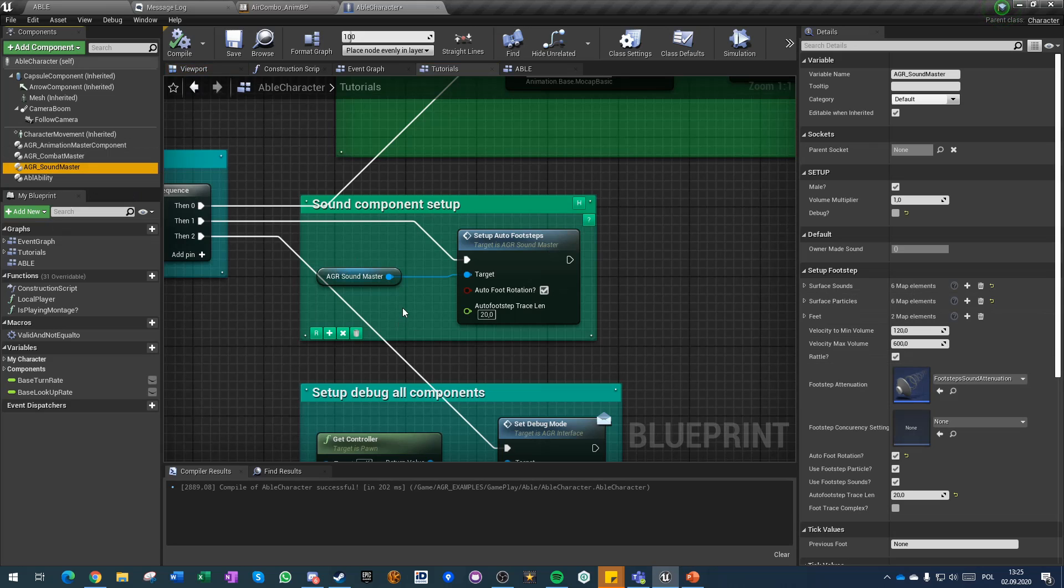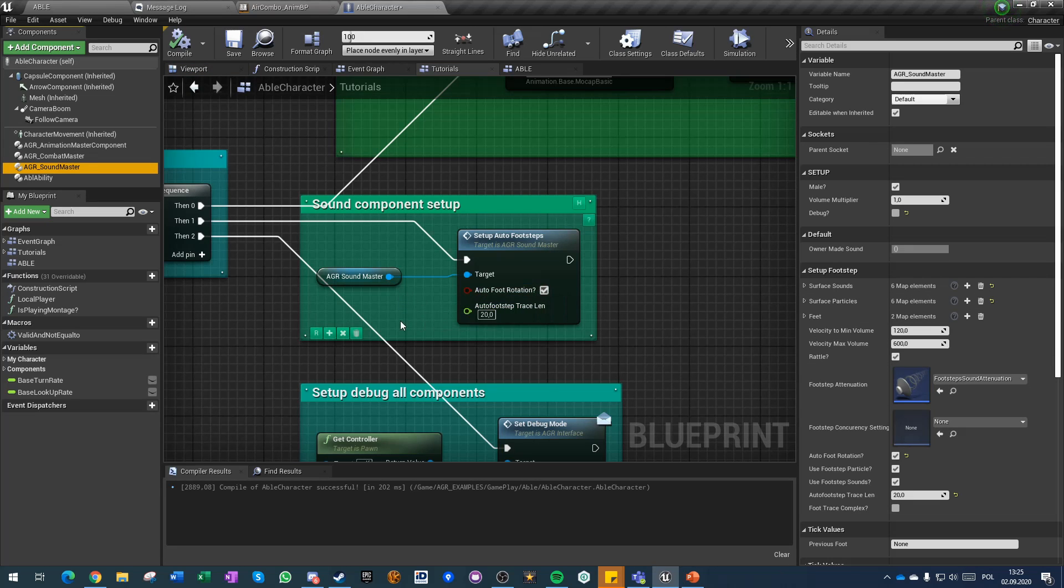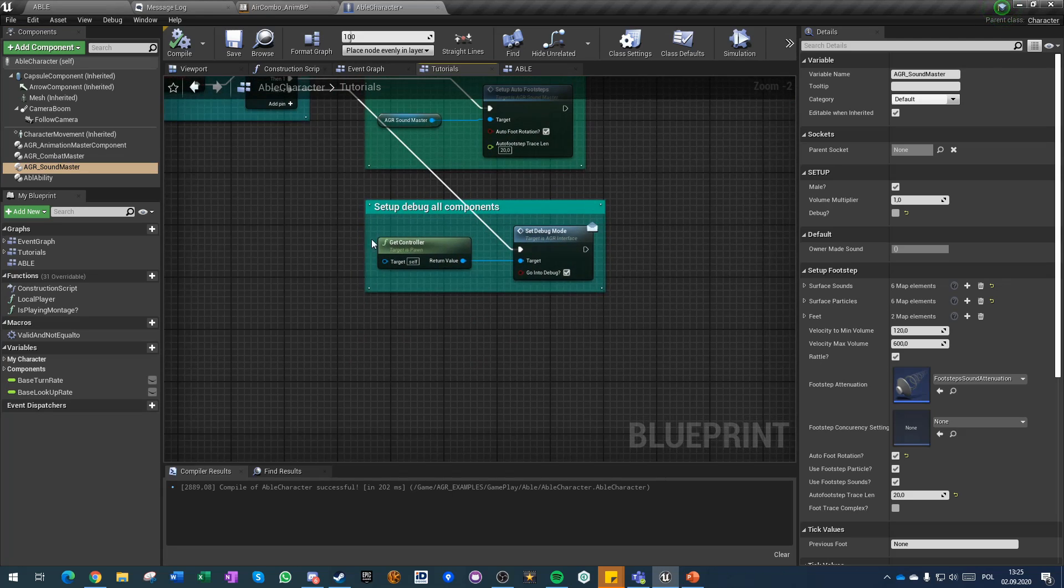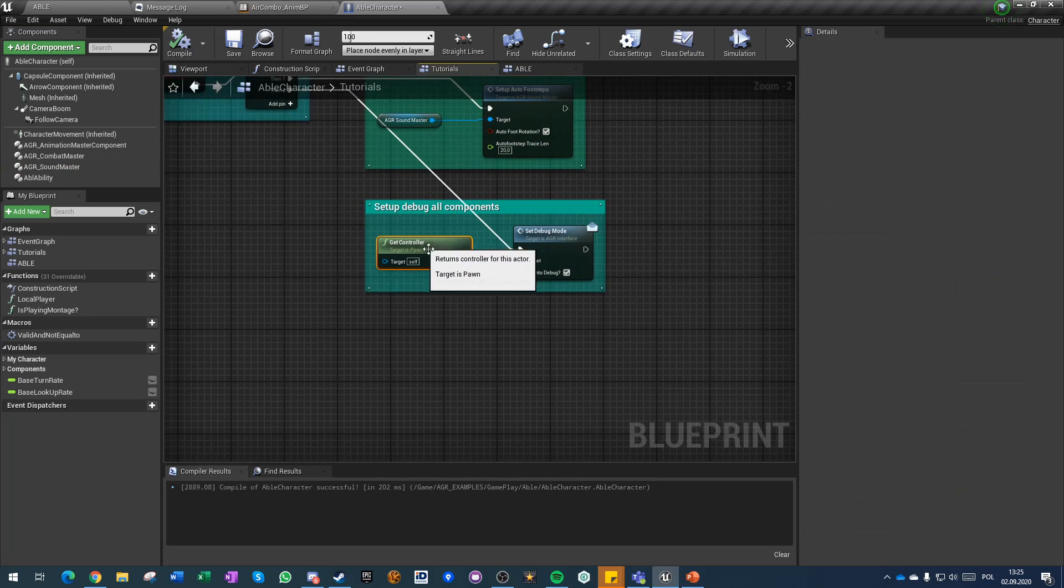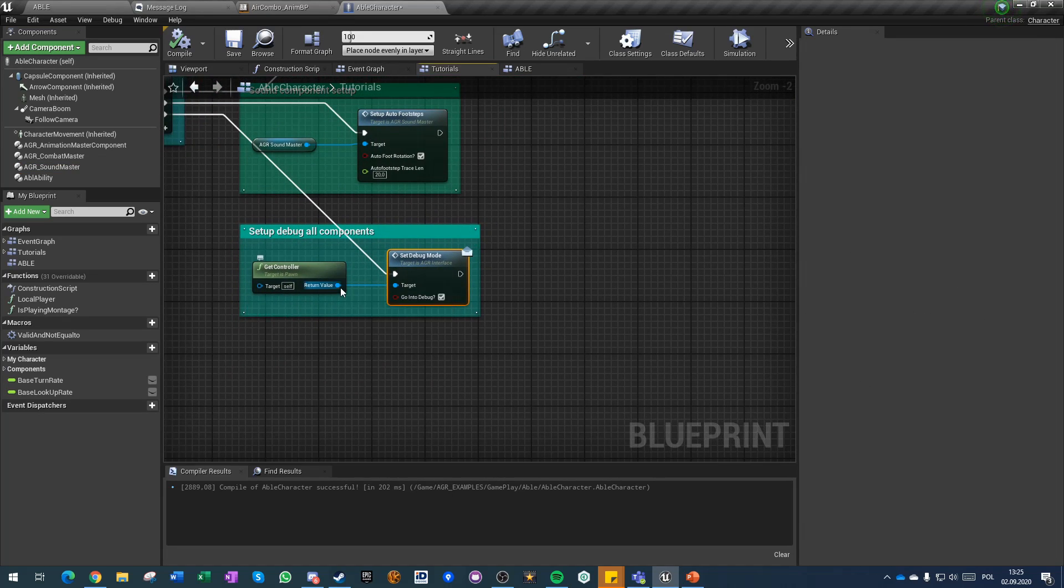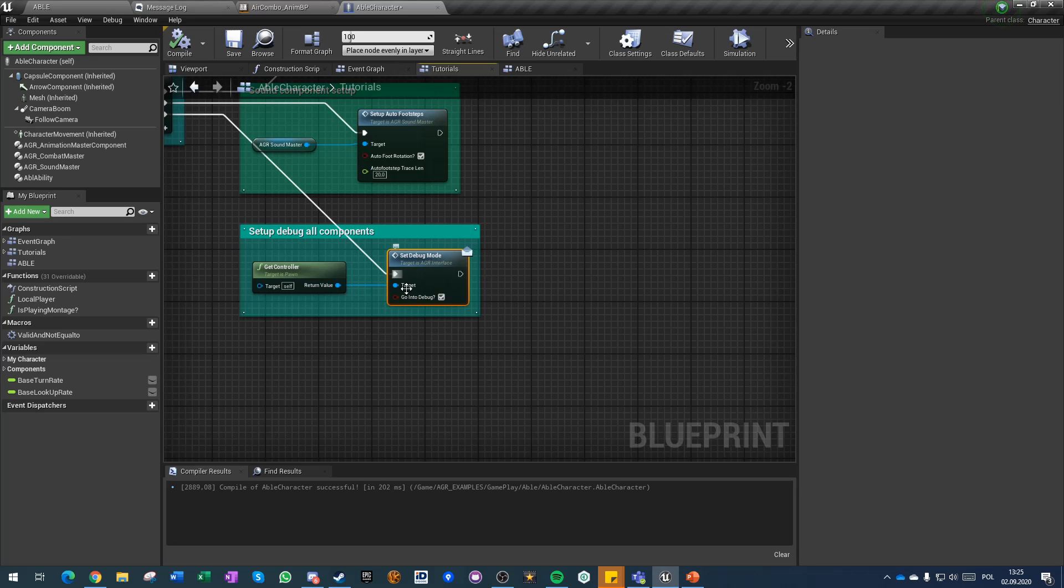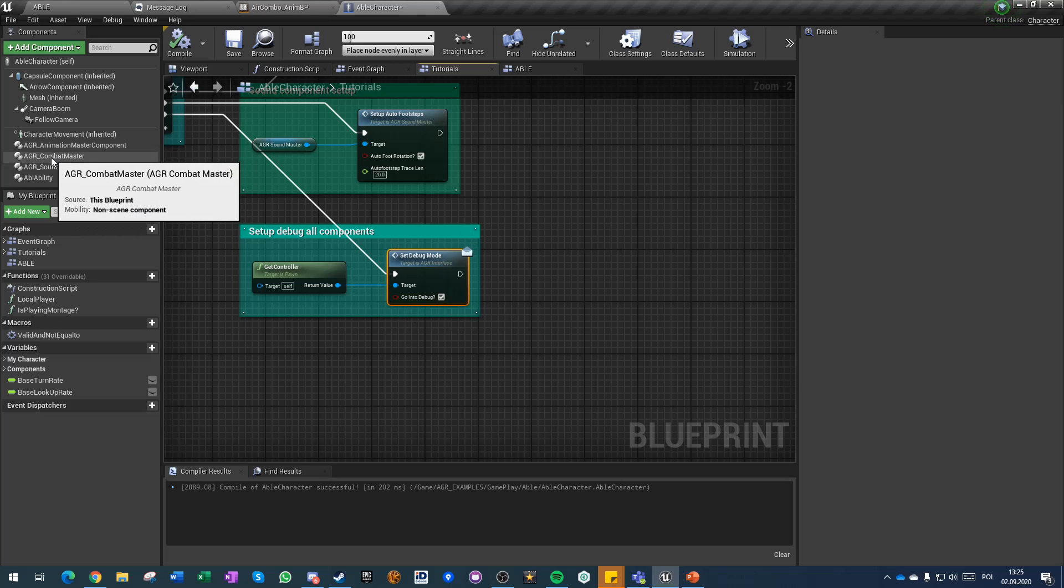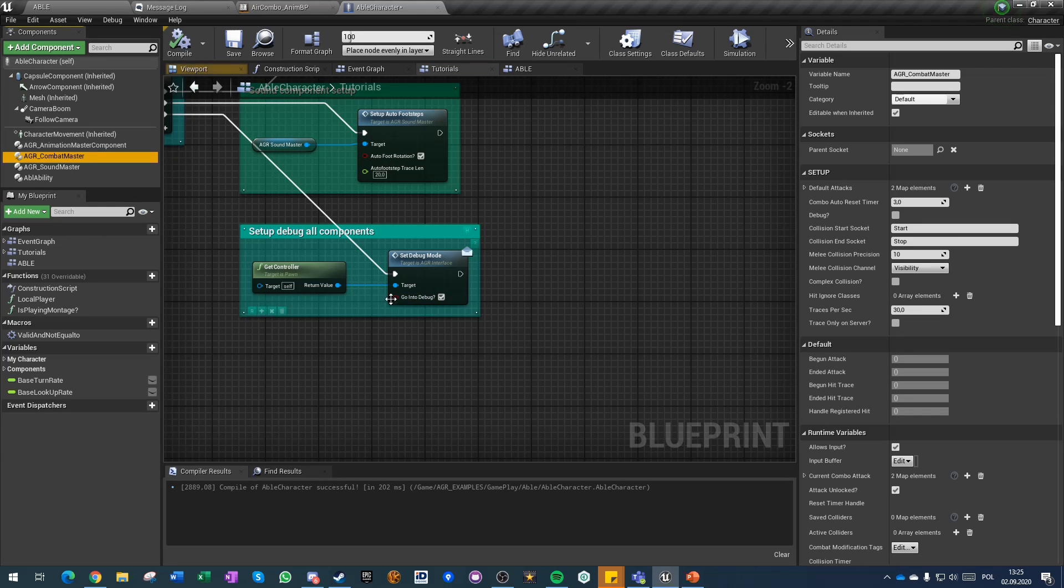I also added my sound master component which is adding automatic rotation for footsteps and we are using AGR controller in the default mode. We also want to enable debug on all components.